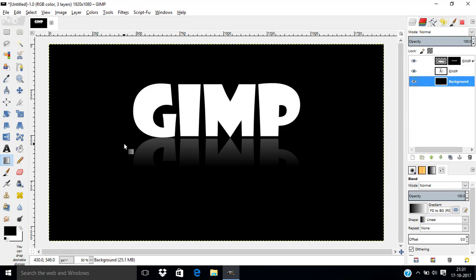So, that's it guys. This is the very simple technique to create a reflection in GIMP. Thanks for watching. Make sure to subscribe this channel for more GIMP tutorials like this. Bye.